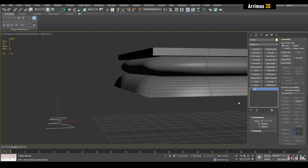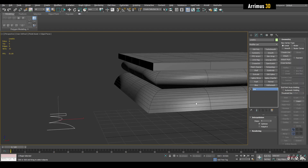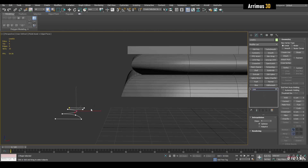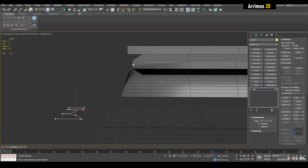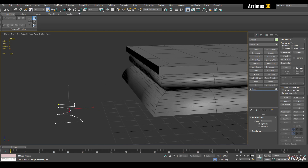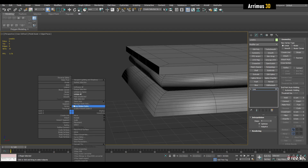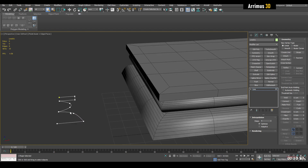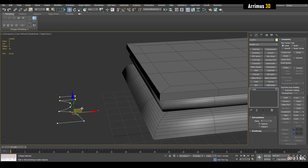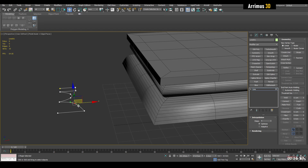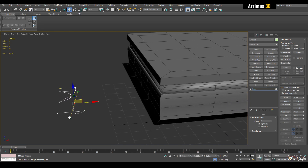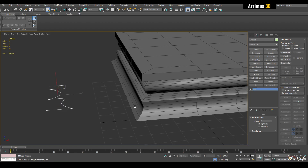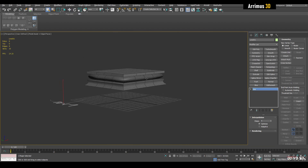I can interactively switch a vertex to be a corner, or right-click and set it to Bezier, and then move the handles to get really cool results. You can get different results interactively this way, which is a very nice feature.